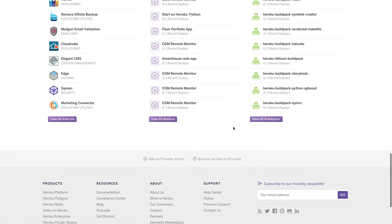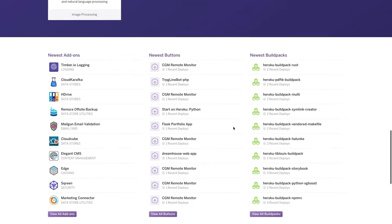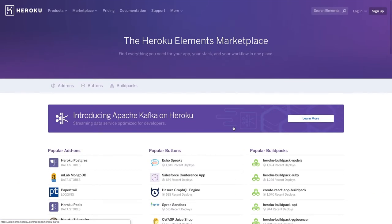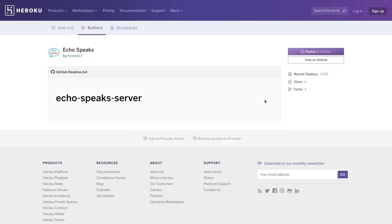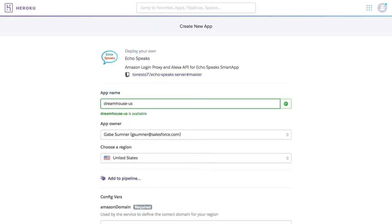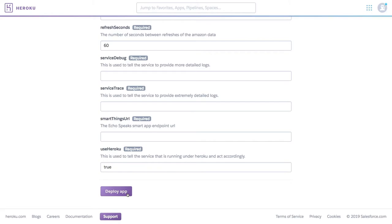So let's take a look at how easy it is to customize our Dreamhouse application using the Elements Marketplace. We're going to scroll back up and pick one of the popular buttons. Echo Speaks looks perfect for what we want to do with Alexa. We're going to simply click Deploy to Heroku. We name the app and click Deploy. Done. That's how easy it is to add an existing element from the Marketplace to your applications.